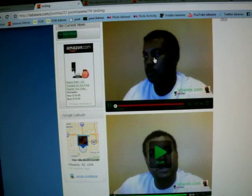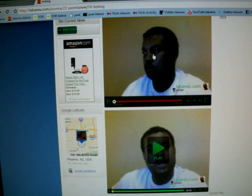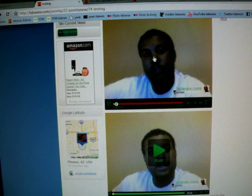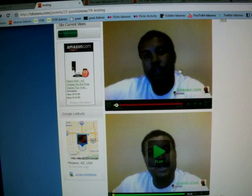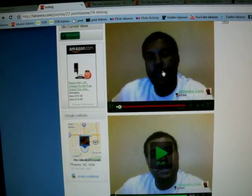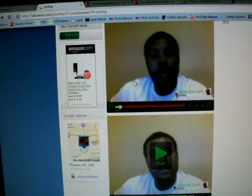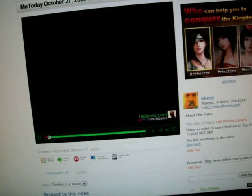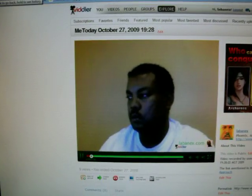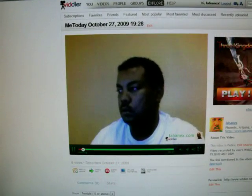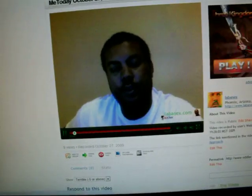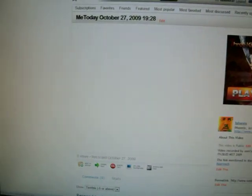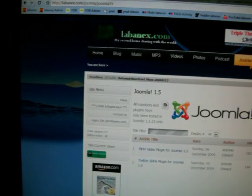This is one of my videos that I have on there now. Alright that's me today October 27, 2009. If you click in the center it takes you to the Vittler page so I'm going to go back and let that play from there.